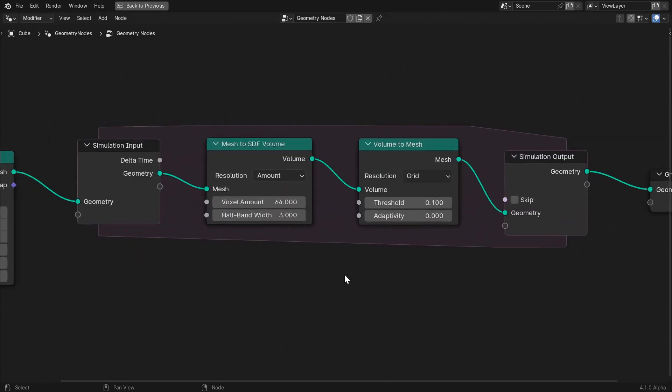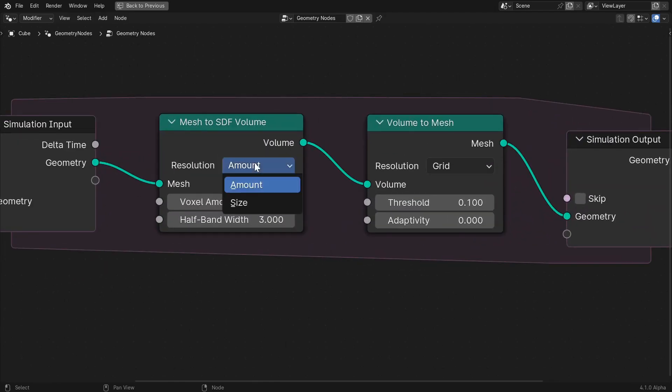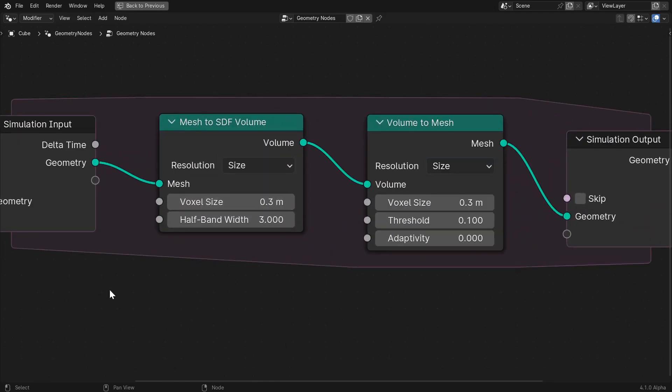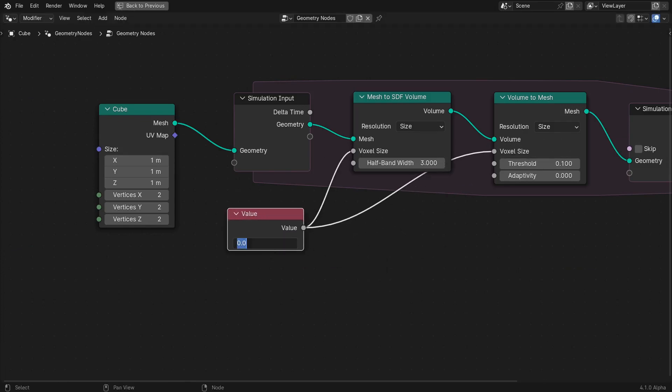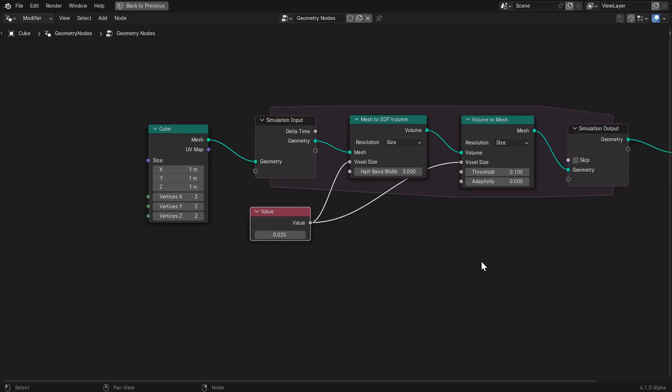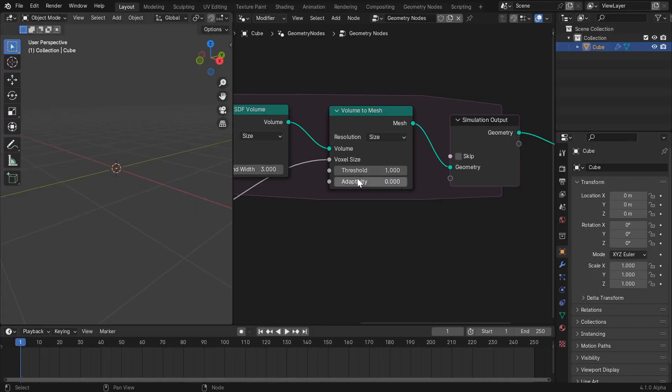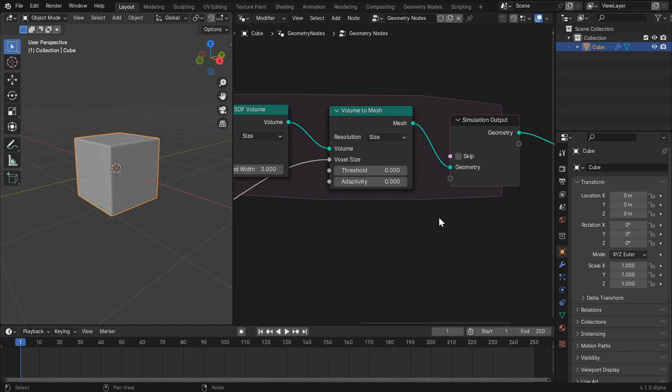We'll want to set the resolution for both of these nodes to size, and create a value node that will tie together their voxel size parameters. In this case, we'll want to set this value to 0.025. Also, make sure to set the threshold of the volume to mesh node to 0, or else you won't see anything.